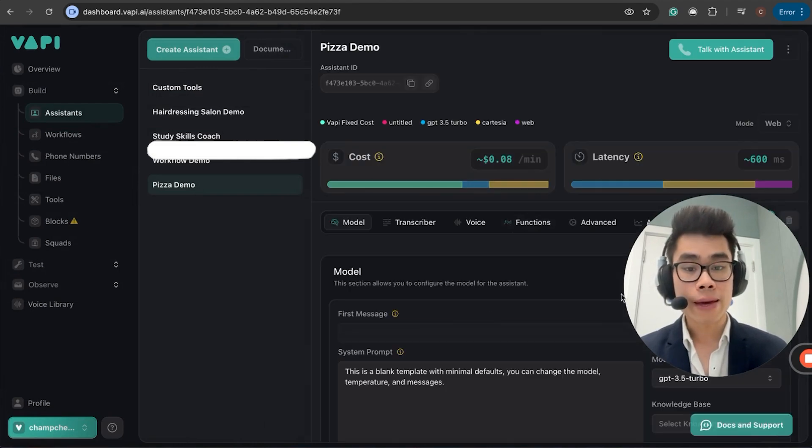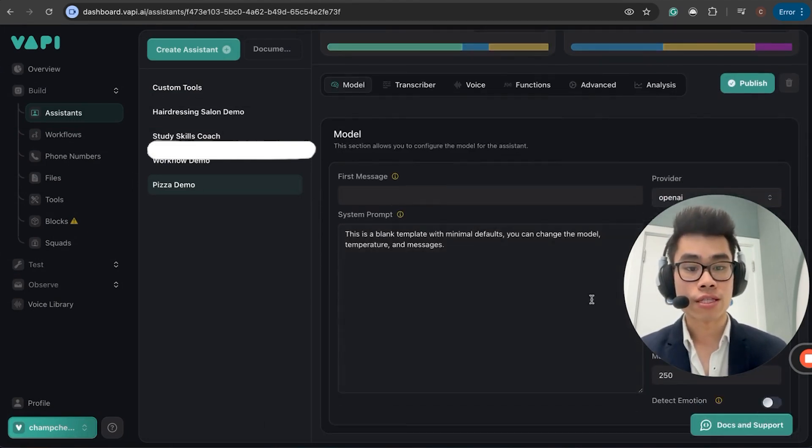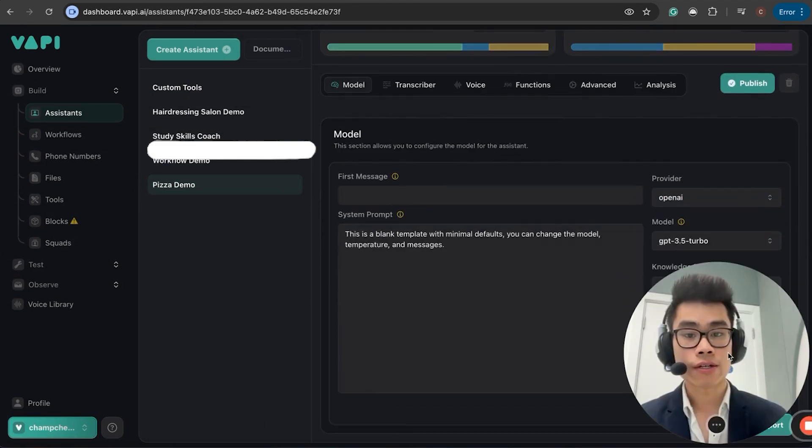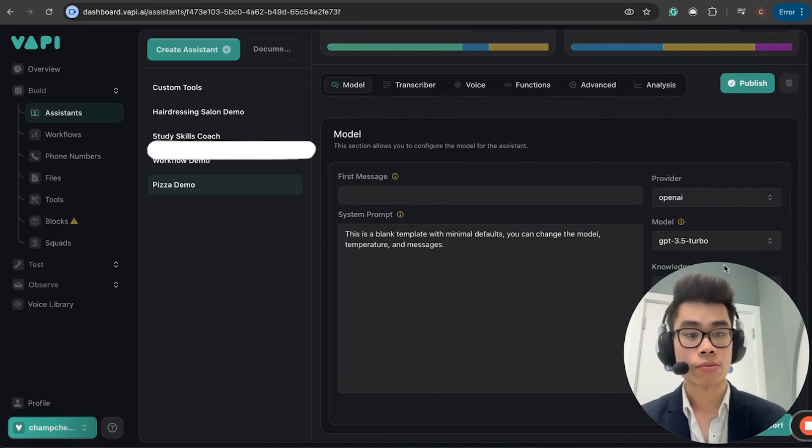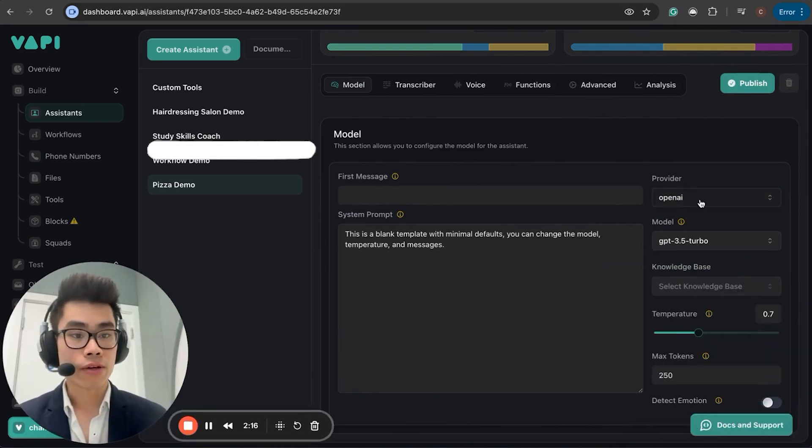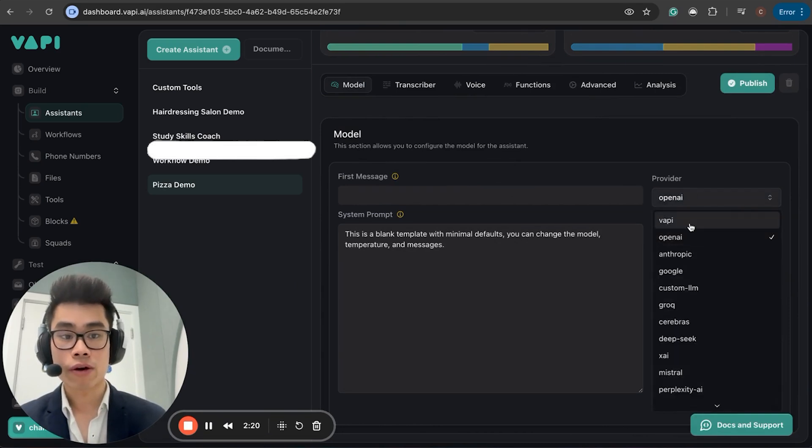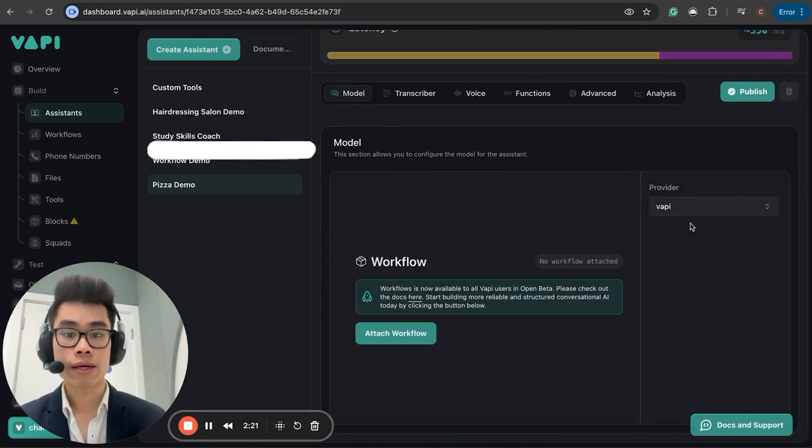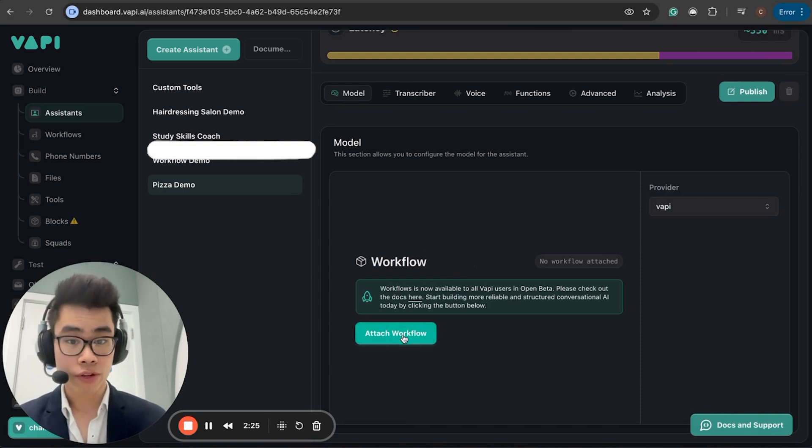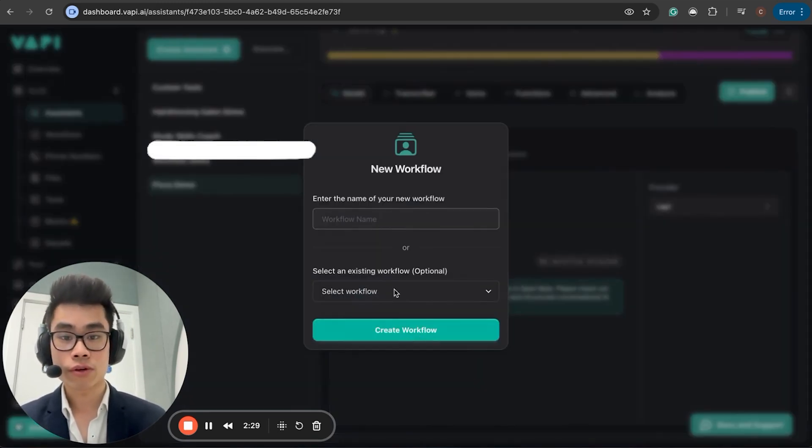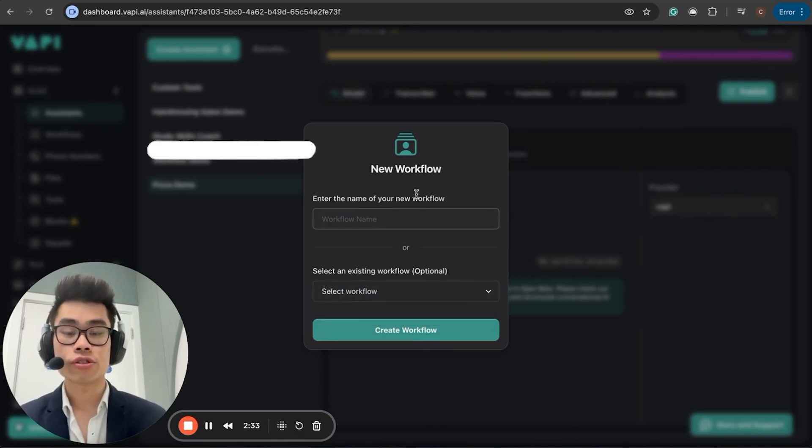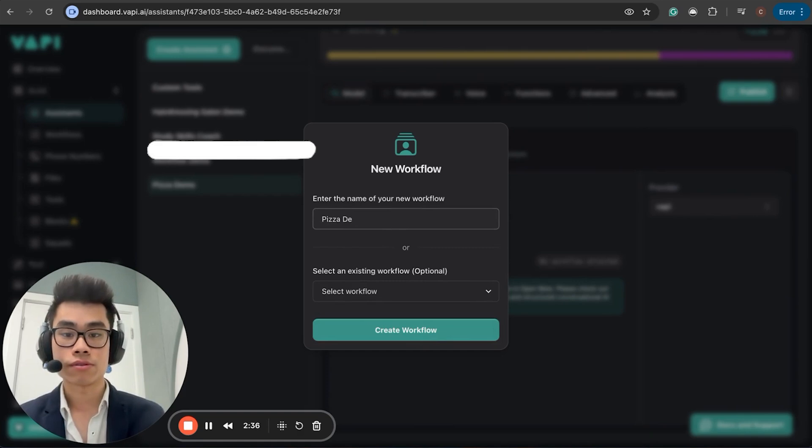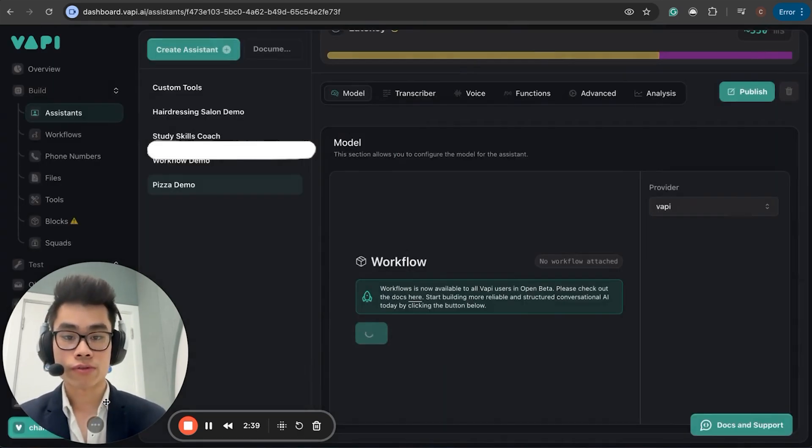Once I'm in, you can see in the bottom right, Provider. Usually you would choose OpenAI, but now I would just click VAPI. And once I click VAPI, you can see that you can now attach a workflow into it. So I'm just going to click Attach Workflow, and I'm going to create a new workflow called Pizza Demo. I'll click Create Workflow.